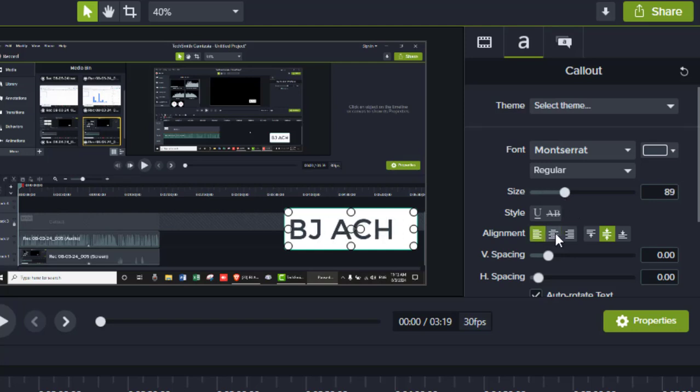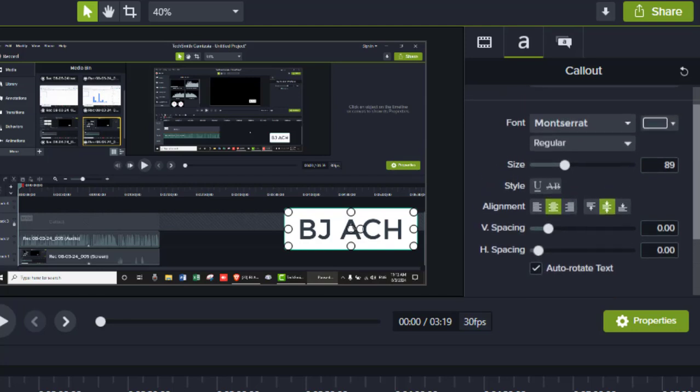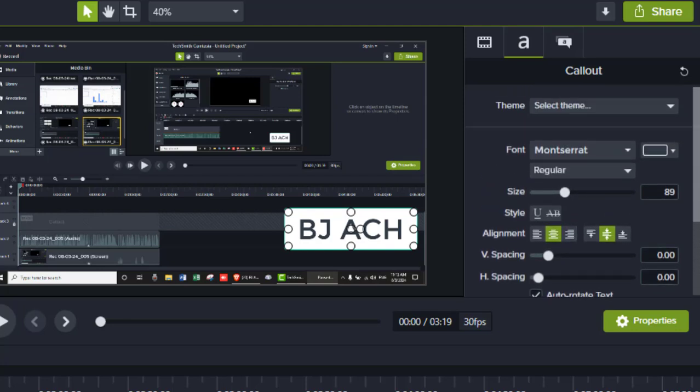You can change the alignment. You can change the spacing - H spacing, V spacing. You can change the color, you can change the font.